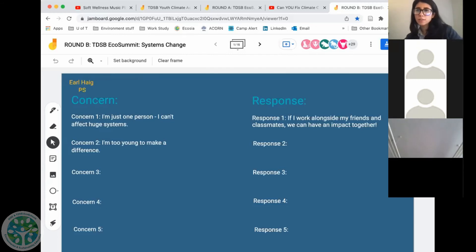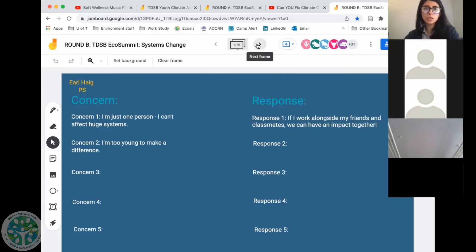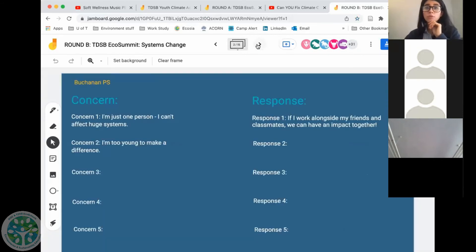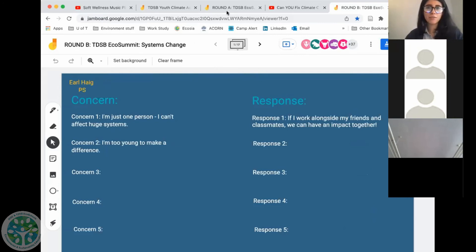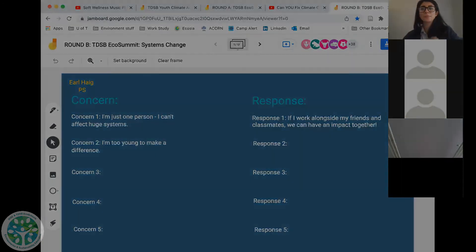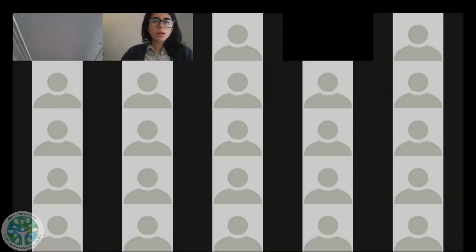If you're a student joining individually, hopefully you'll be able to find your school and you can just put in these concerns yourself. If for some reason you don't see your school, feel free to make a new slide and just write your things in there. Teachers, feel free to organize your students and do this however you want, but time is ticking so let's get started. If you have questions, just put them in the chat for me.